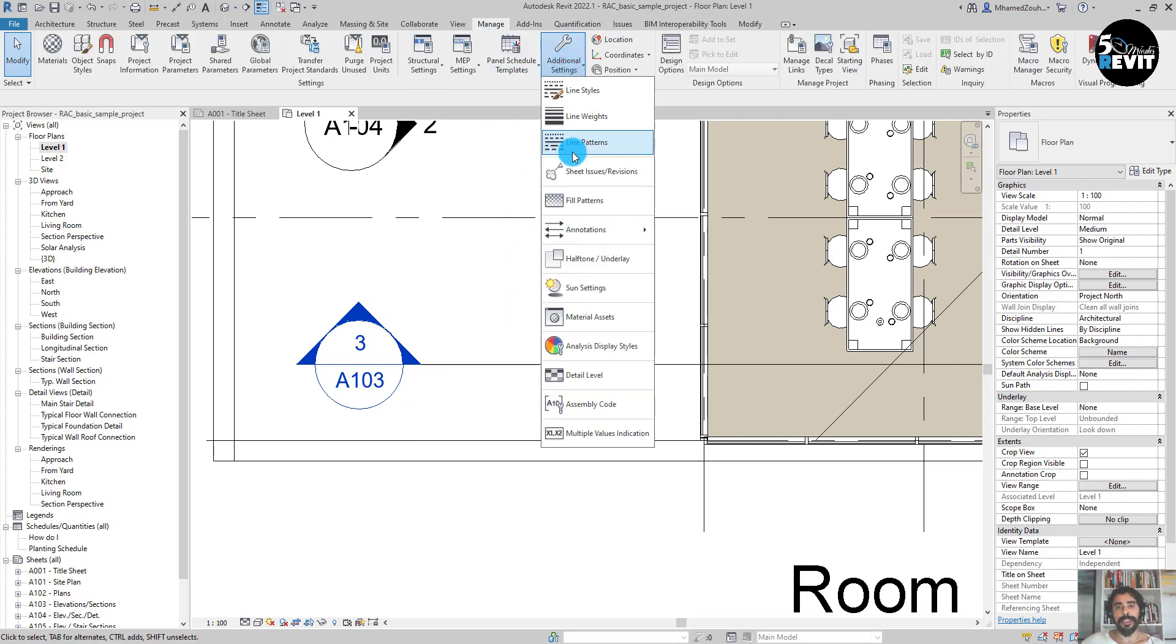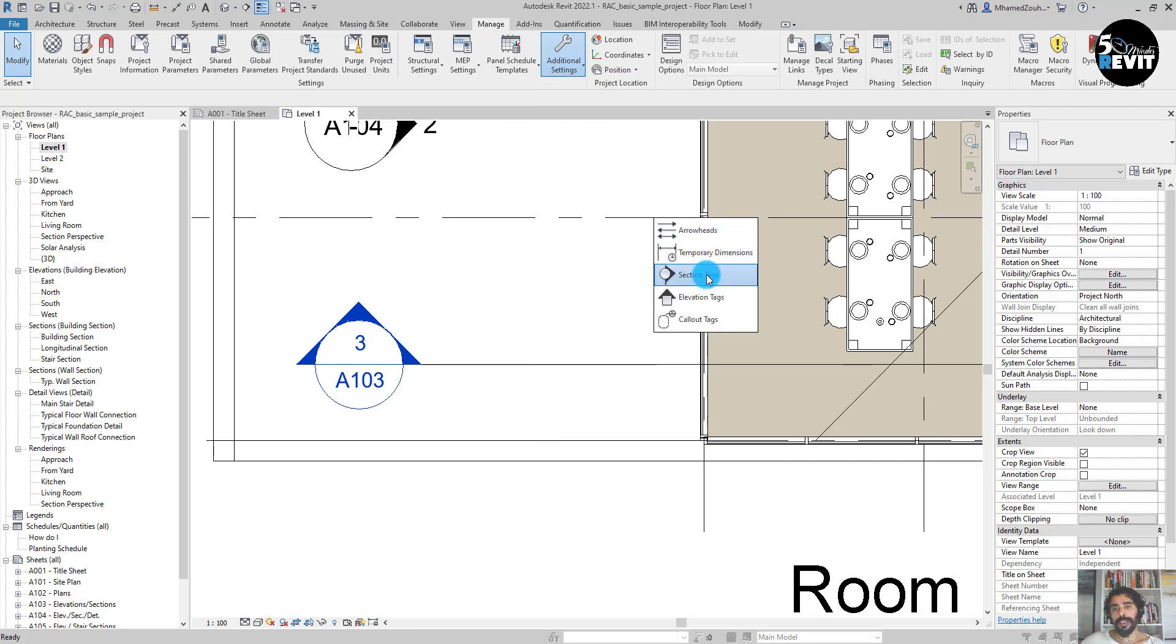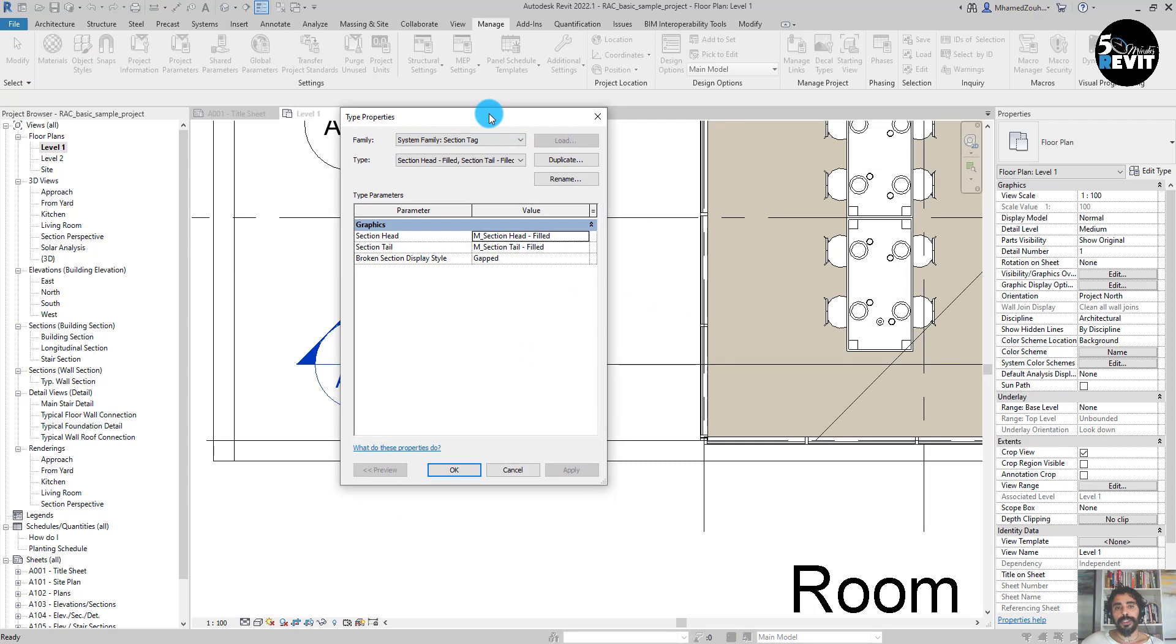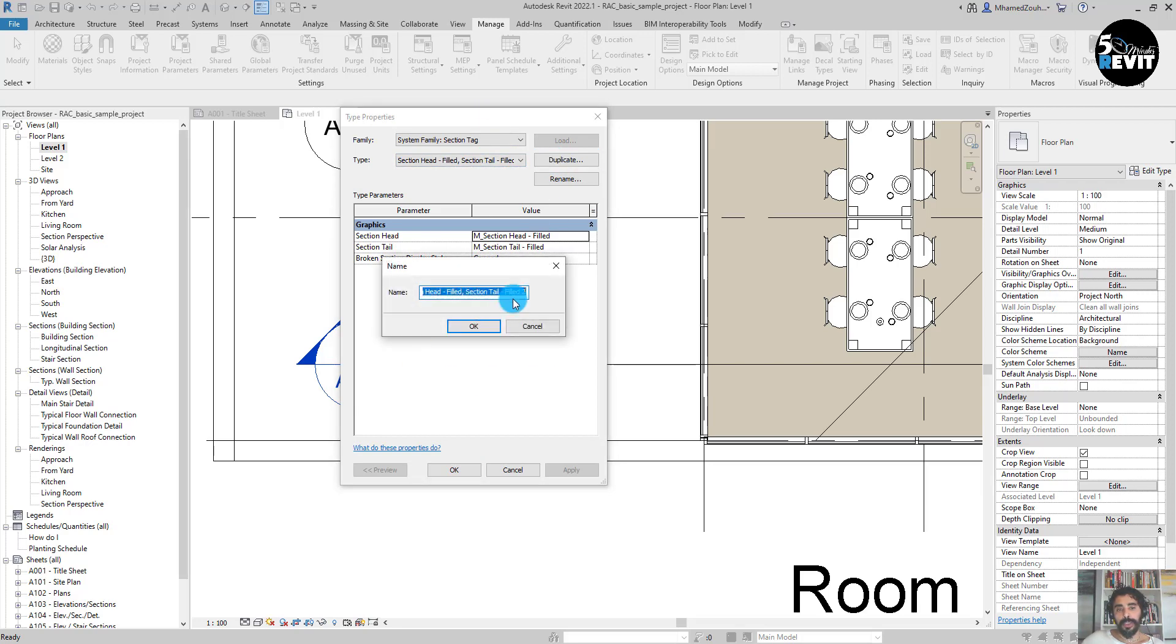When I load it, I go to Manage, then I go to Additional Settings, and then I go to Annotation and to Section Tag. This is the first thing you must do to create a section head.